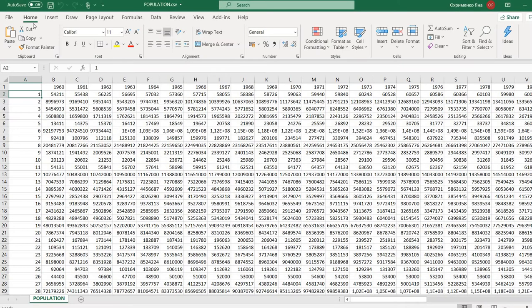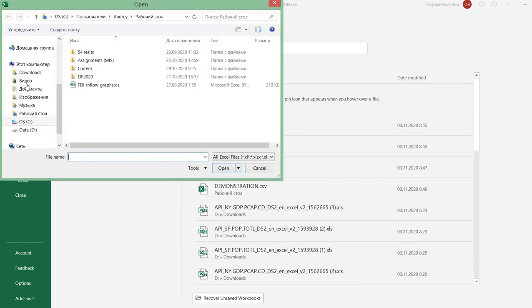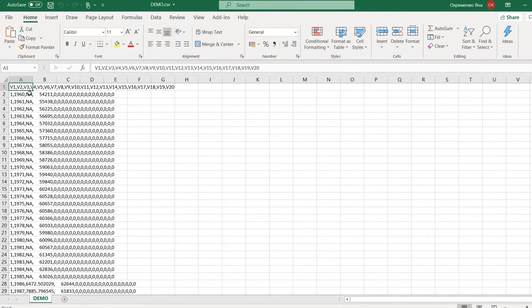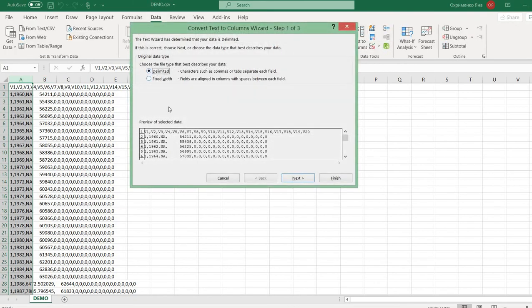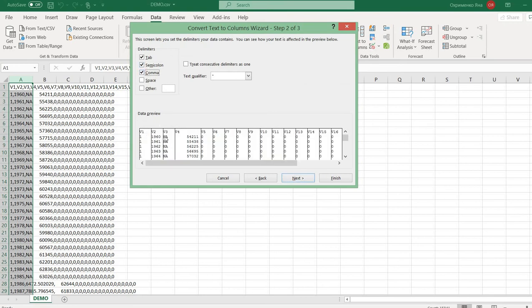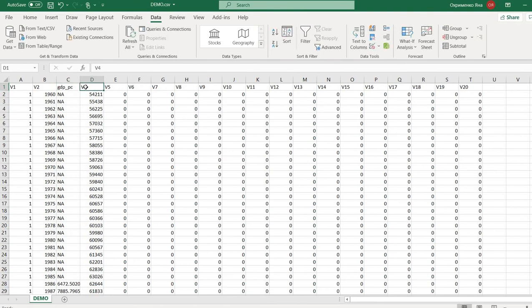Now I go to Excel and find the file on the desktop — 'demo.' It doesn't look right at first, so here's what you do: highlight the first column, go to Data > Text to Columns > Delimited, and in my case it was comma-delimited. Now it looks fine — click Finish.